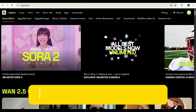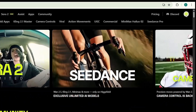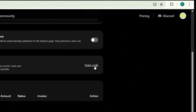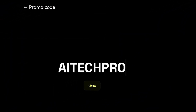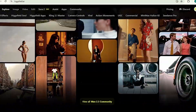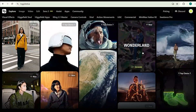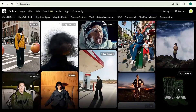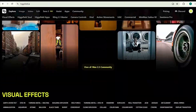First, head over to Higgsfield AI using the link in my description. Once you're in, you'll receive some free credits to get started. And don't forget to use my discount code to get 10% off your purchase. When you get into Higgsfield, you'll notice tons of amazing features under each model, and each one comes with examples showing a variety of cool AI visual effects. Just hover over them and you'll instantly see how they work. Pretty cool, right?